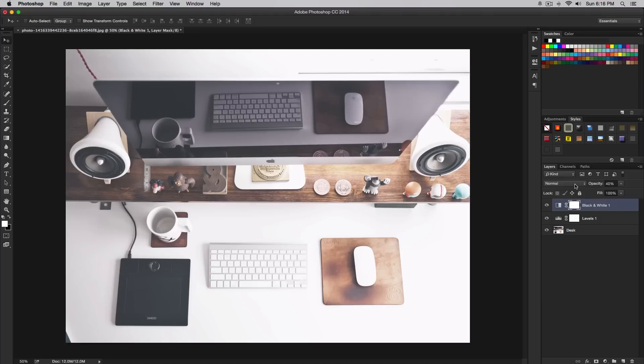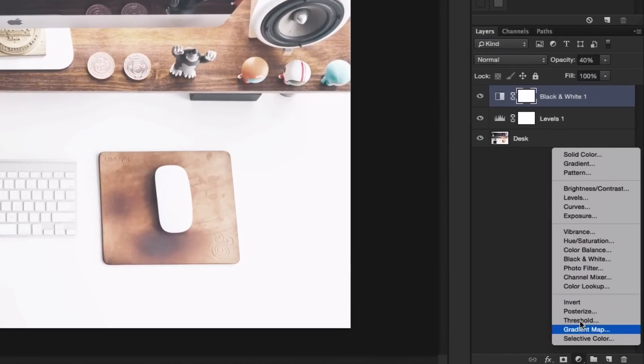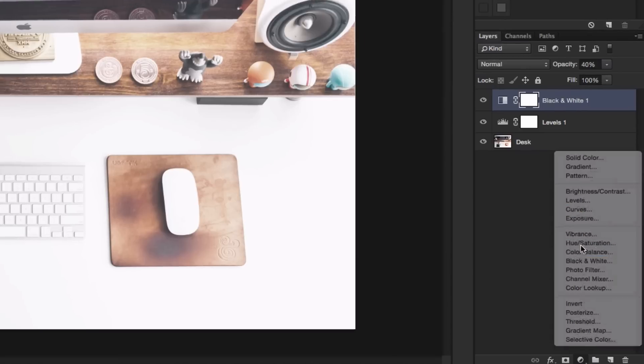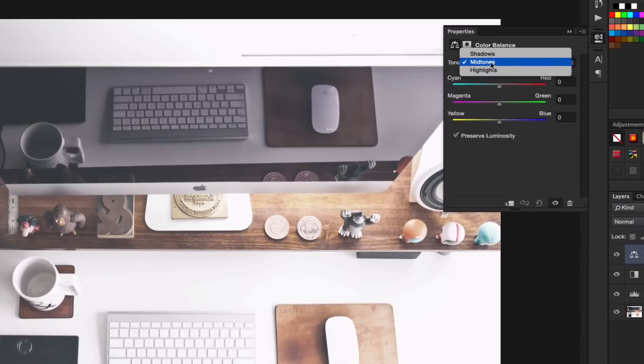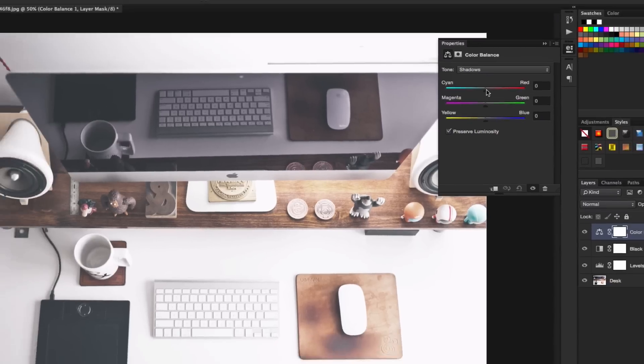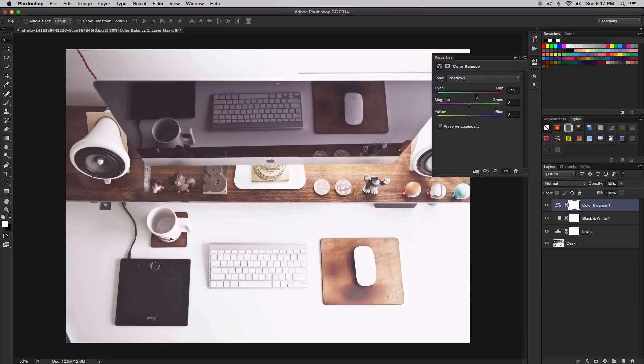Now we're going to create another adjustment layer. This time we're going to warm up the tones. To do that, go to the bottom and click the icon, then go to color balance. First, under tone, shadows is going to be selected by default, but go over to shadows. When you have done that, increase the reds to 20. This depends on the image you're using.